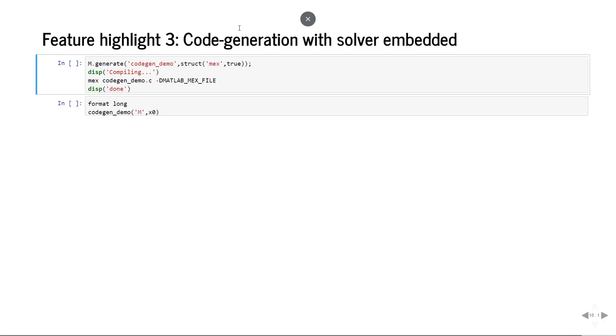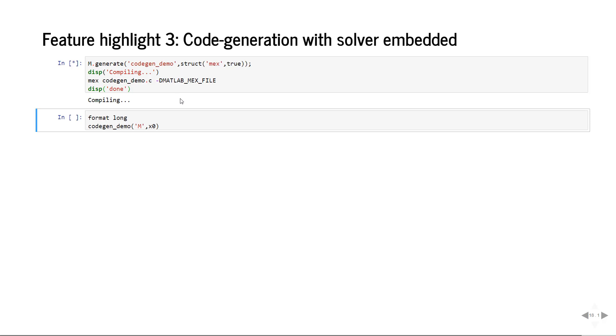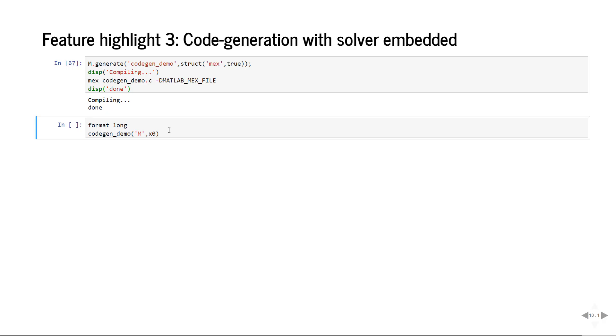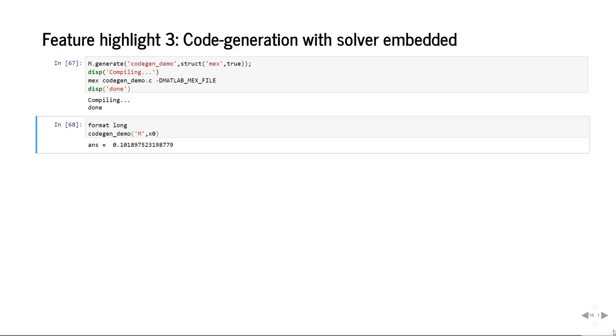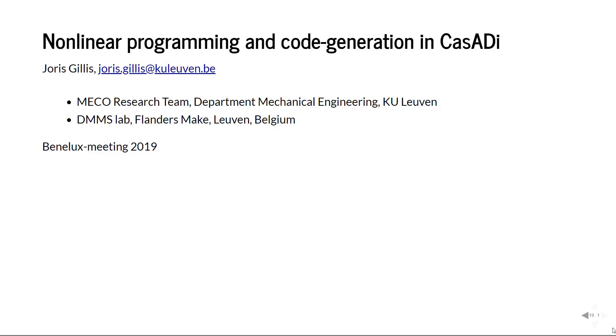The third feature which is now possible in 3.5 is doing code generation with SQP solver in there. We can just ask M generate code, let's have a mex interface, compile the mex and then also call it from Matlab. So now the code is being generated and compiled, here we go, the same result.